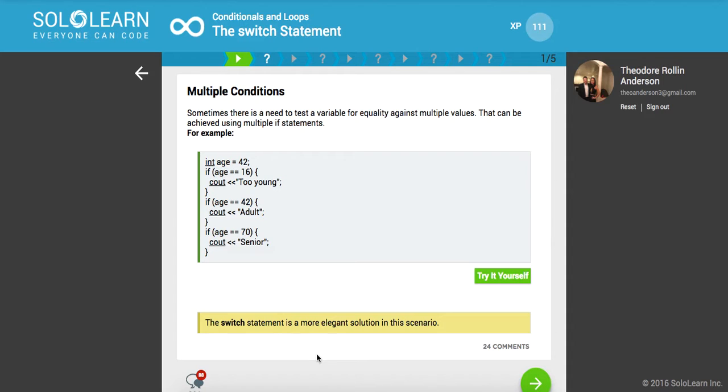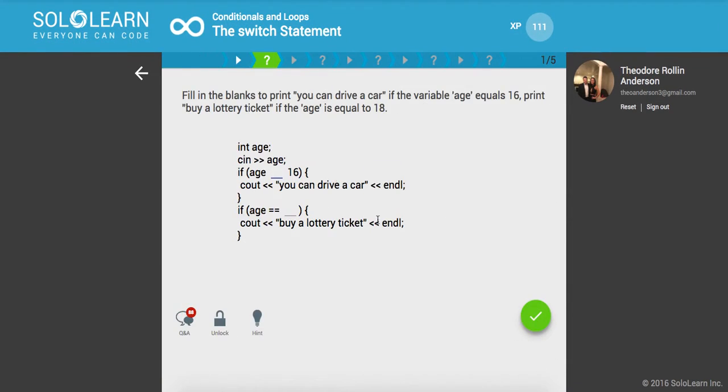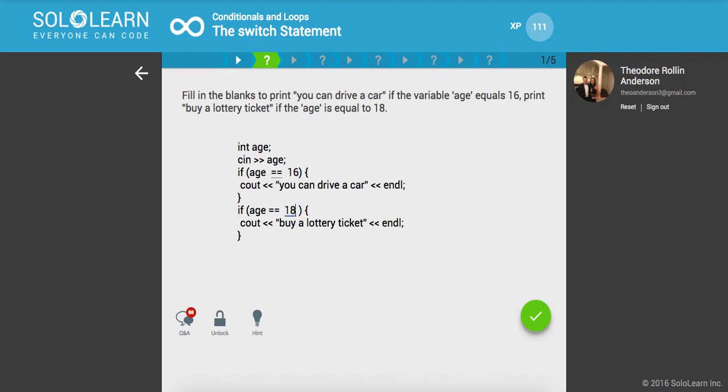Fill in the blanks to print 'you can drive a car' if the variable age equals 16, print 'buy a lottery' if the age is equal to 18. So say if age is equal to 16 and then print out to the console 'you can drive a car', otherwise when we want to print out 'buy a lottery ticket'.